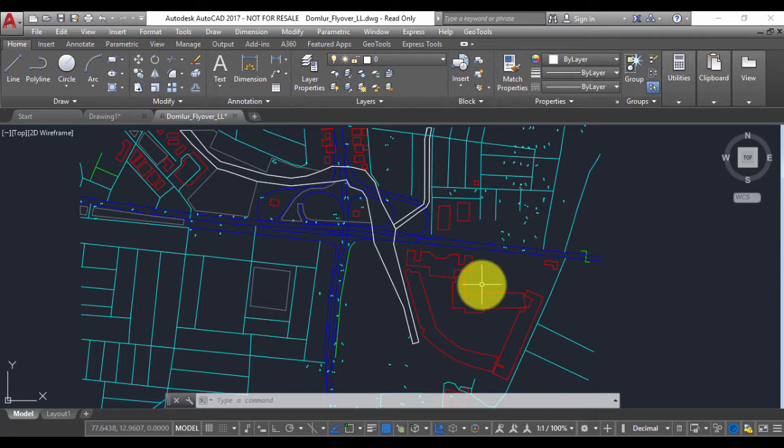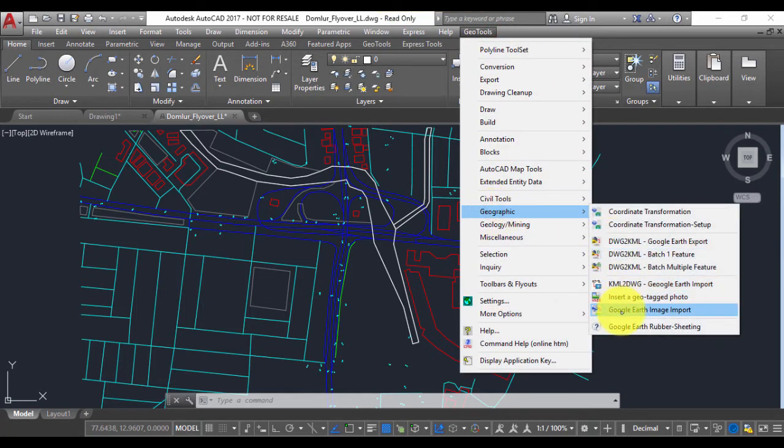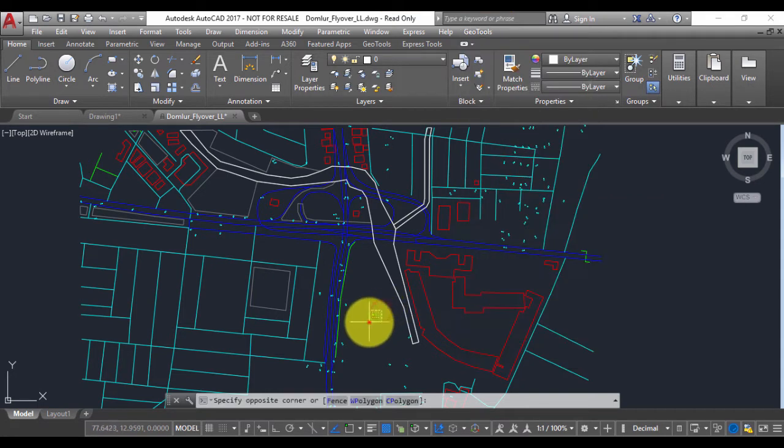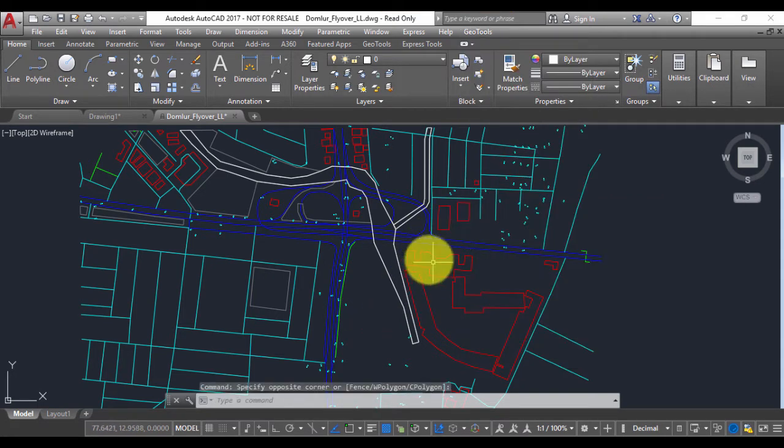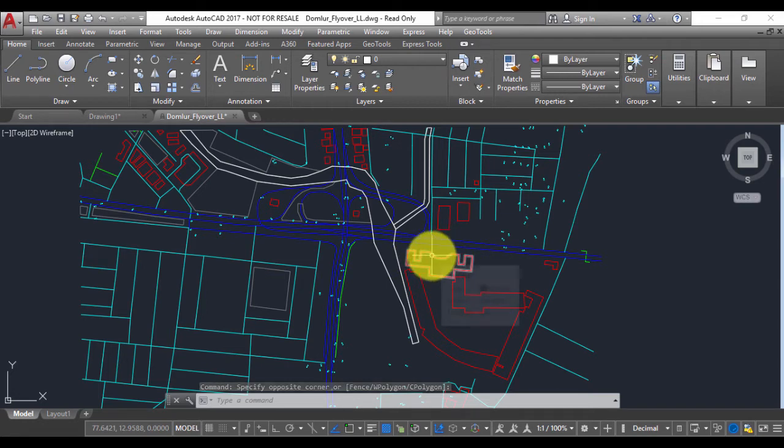If you're not sure how to get your data into those coordinates, you have to first use the Google Earth rubber sheeting tool to make that happen. In this case, the rubber sheeting is already done and this data is in the Google Earth lat-long format.